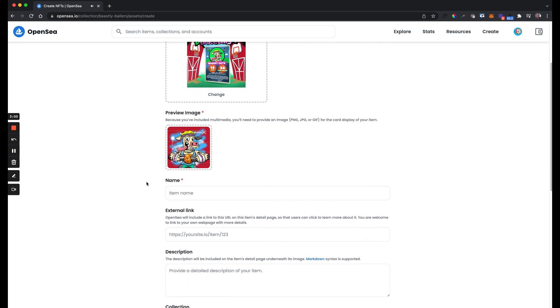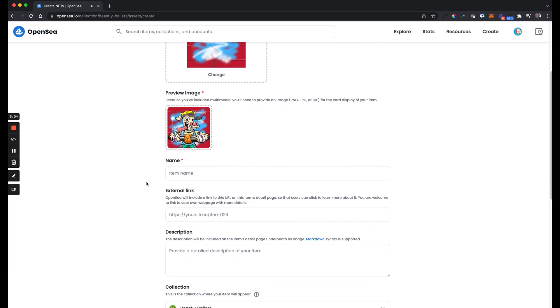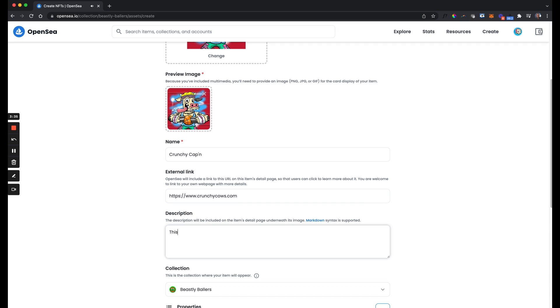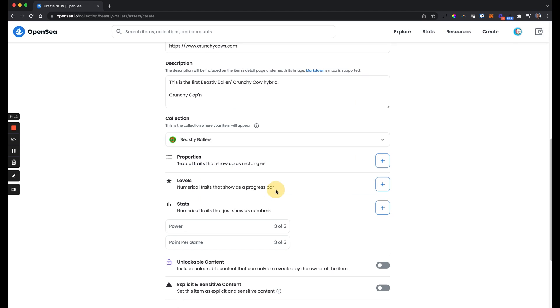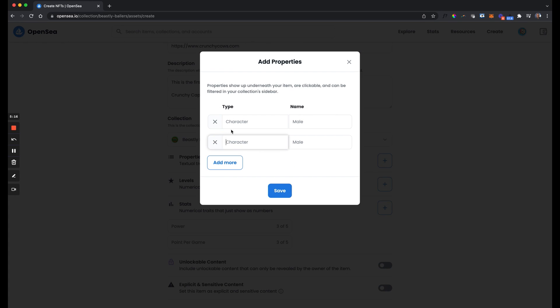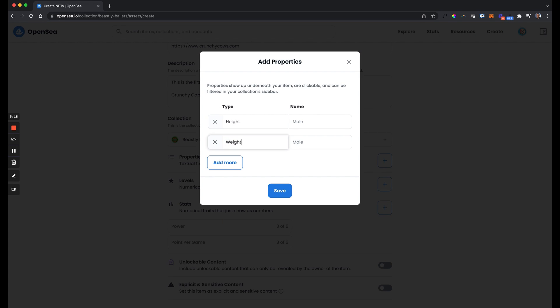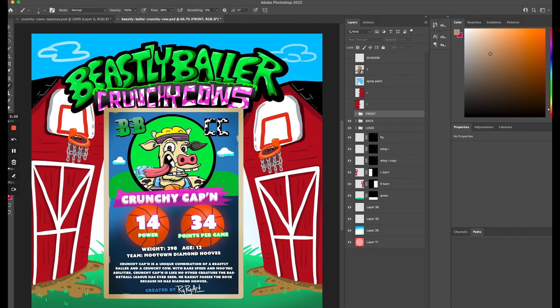Then filling in the information is all pretty straightforward and pretty quick. Give it a name. The external link is going to be your social media for the project or a main URL. I'm going to paste in the description that I wrote earlier in this video in that dramatic scene where I opened up the laptop. Throw in some power and points per game. Add some properties. Referencing my Photoshop file because I have very little memory, like actual little memory in my brain, not on my computer.